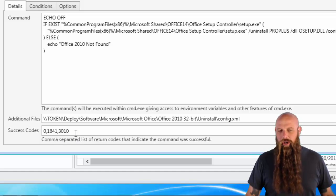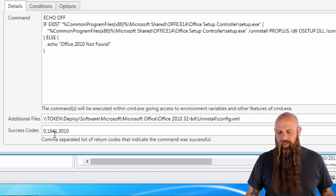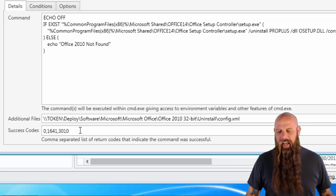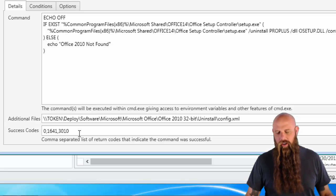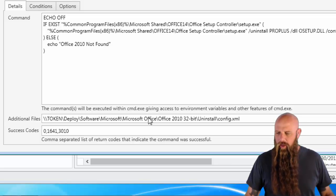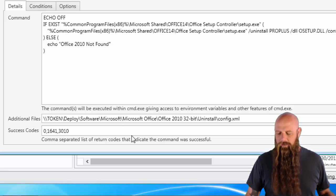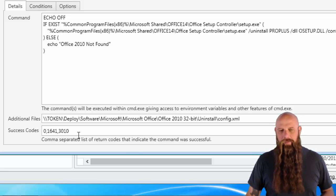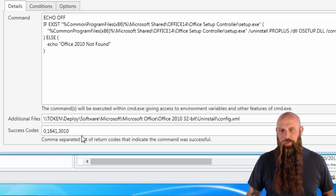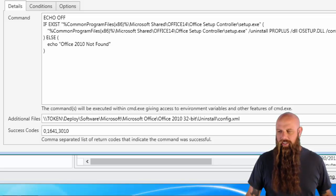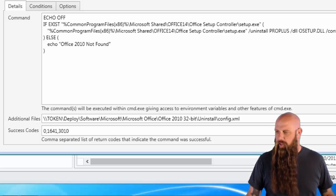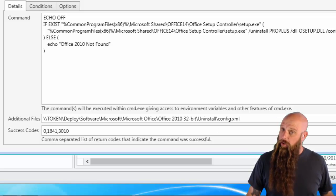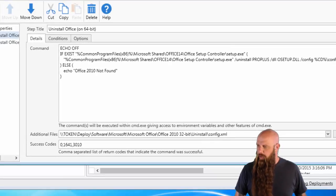When you create your command step, it's going to only have 0 by default. You want to add 1641 and 3010. Those are just Microsoft installer exit codes, meaning 3010 means it was successful, but it needs to reboot. The target does need to reboot. 1641 means it was successful, and it's currently rebooting.